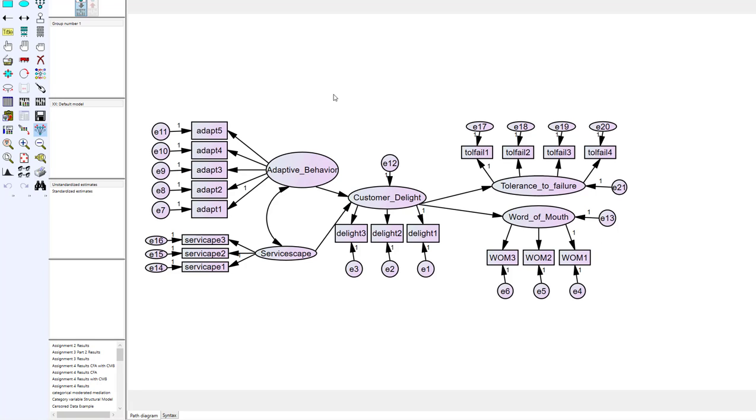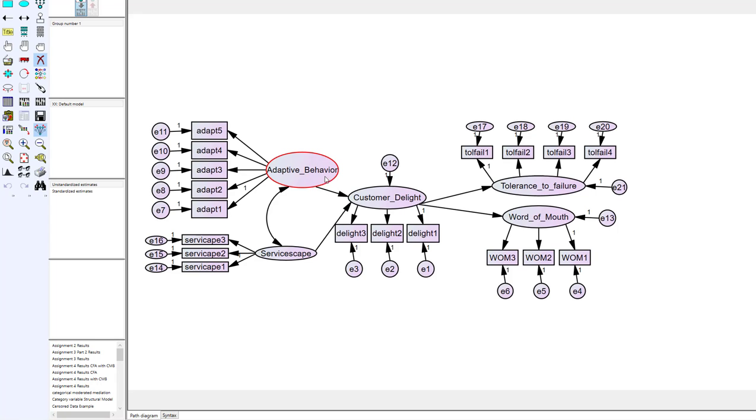So this model that I have here is the exact same model as I had before except now it's a full structural model. So instead of having composite variables I have listed all of the latents and the observables included in the model itself. Except now we only have some of the relationships between the constructs. It's a little bit more discriminatory. So now our two IVs are only going to delight and delight only goes to our two DVs. But let's say if we had this very first construct of adaptive behavior right here and you can see in this very first one of adapt one it's constrained to one. It is setting the metric.